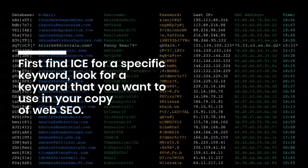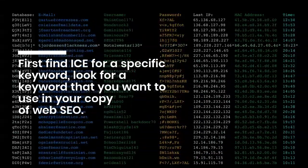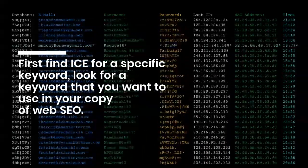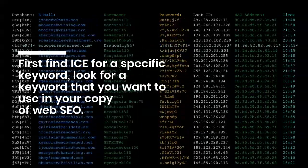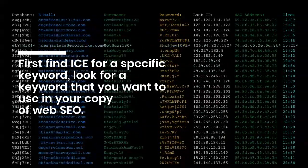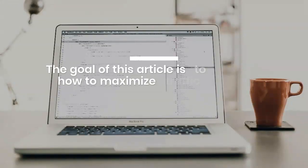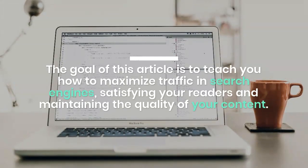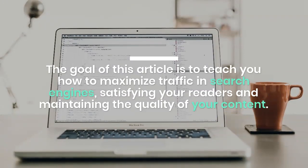Look for a keyword that you want to use in your web SEO copy. The goal of this article is to teach you how to maximize traffic in search engines while satisfying your readers and maintaining the quality of your content.